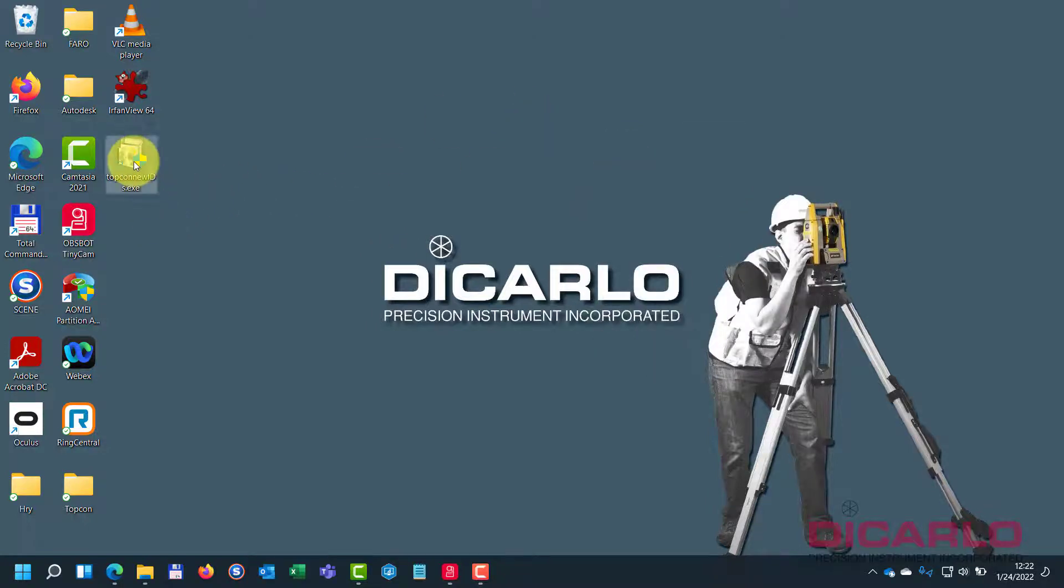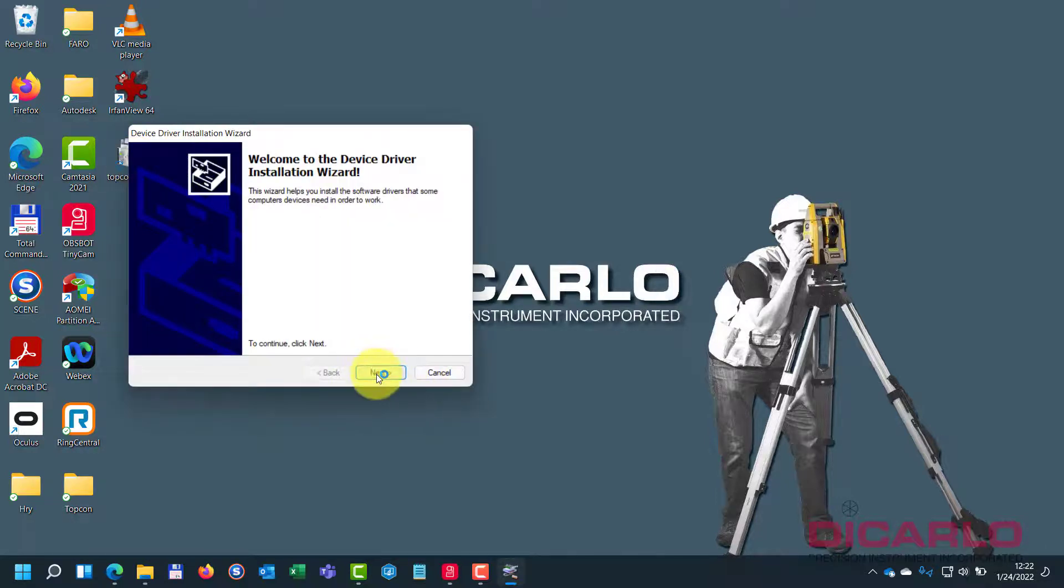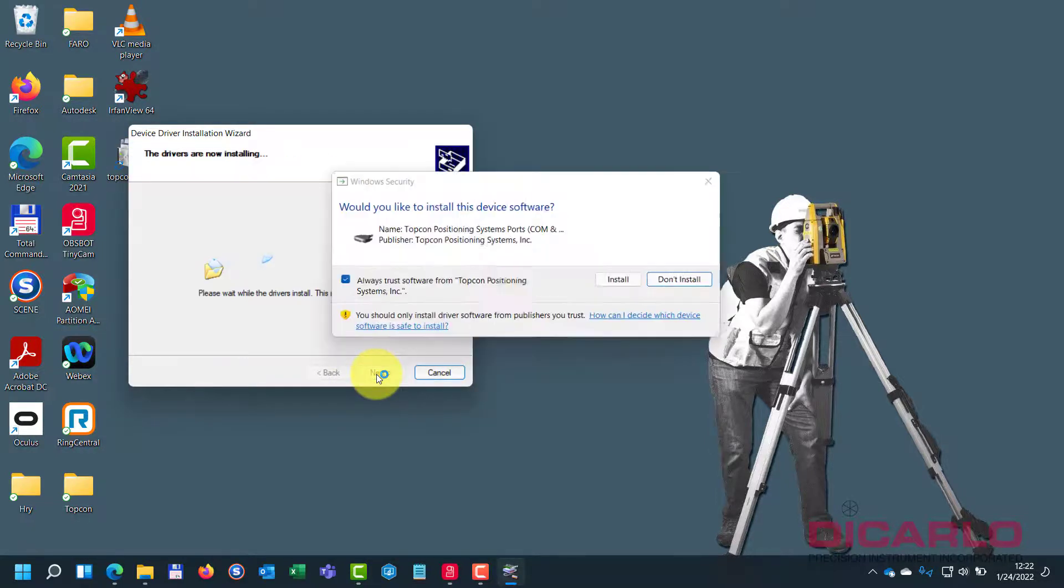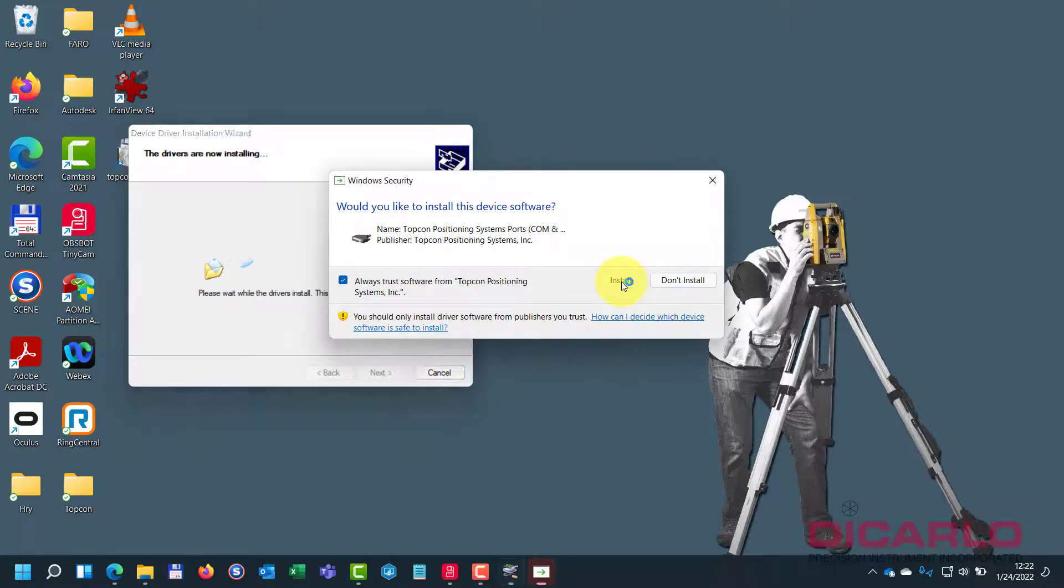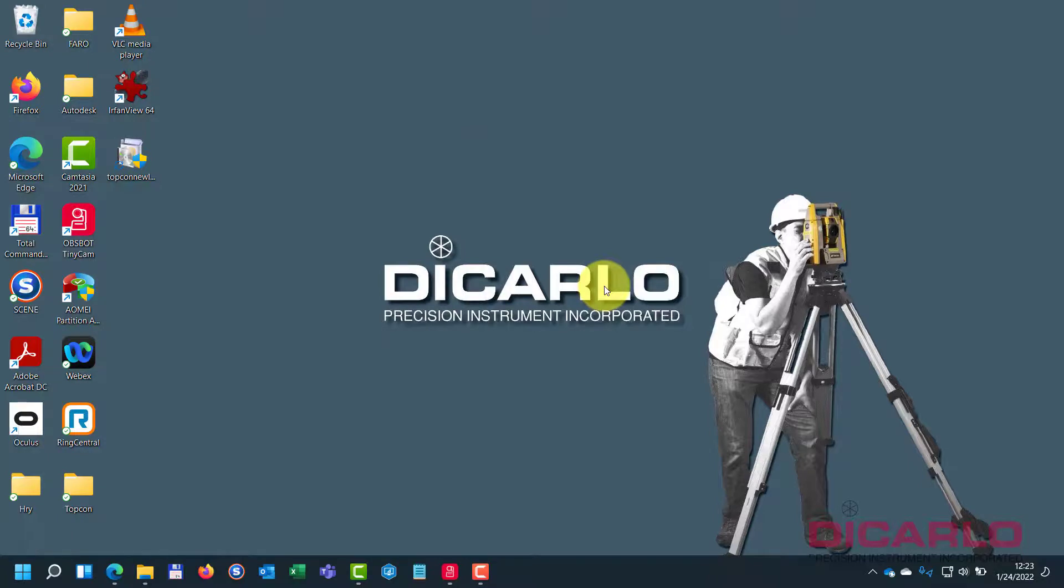So I'll double-click it, say yes, install device, say install, and this is now finished.